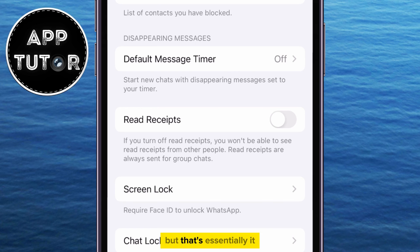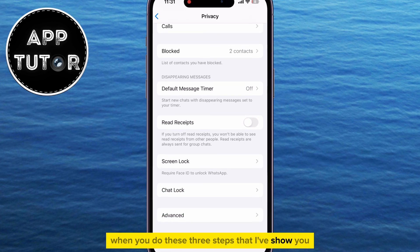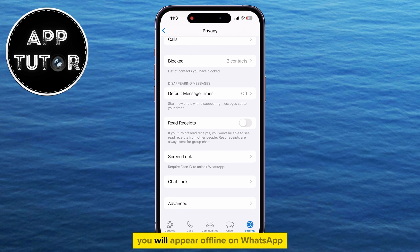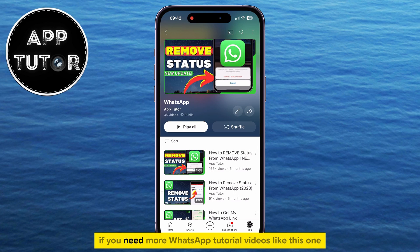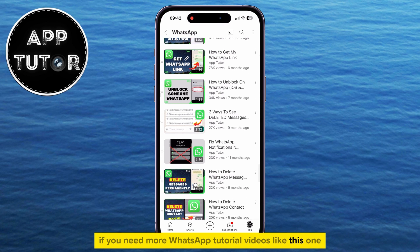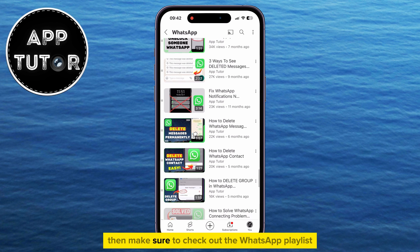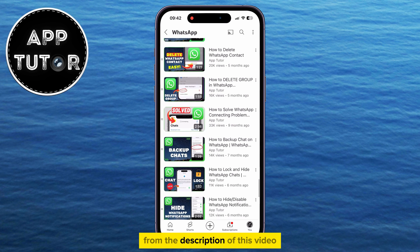But that's essentially it. When you do these three steps, you will appear offline on WhatsApp, even when you are online. If you need more WhatsApp tutorial videos like this one, make sure to check out the WhatsApp playlist from the description of this video, and I'll see you in the next one.